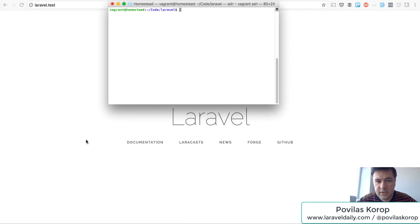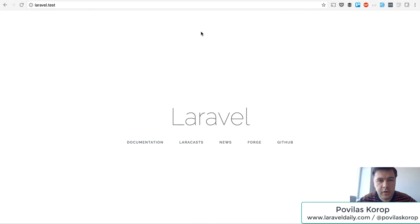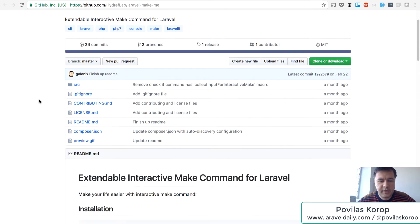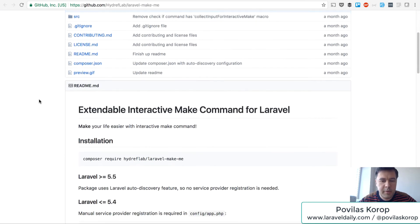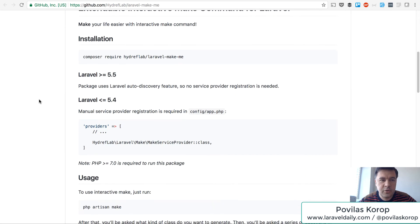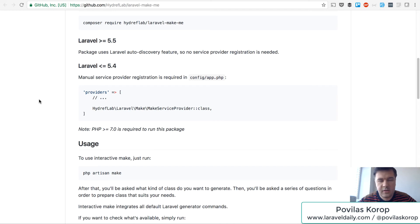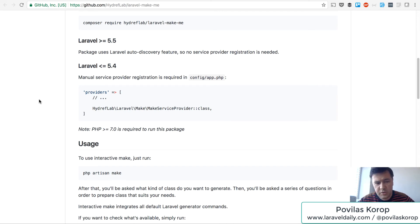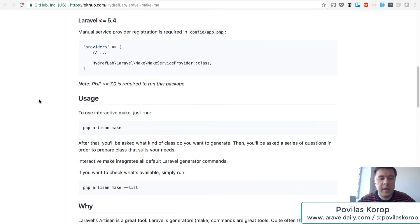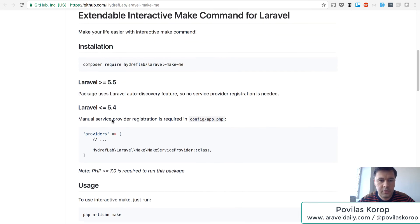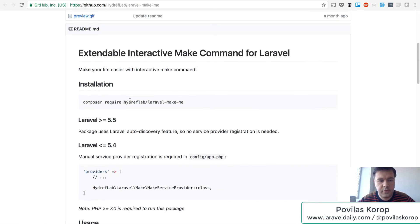It will be a few minute demo of a package called laravel make me. It's basically an interactive make command so you don't have to remember all of those commands which are a dozen, like if you want to make a request or make model, make migration, make tests, whatever. So this is one command artisan make which will do everything for you in an interactive way.